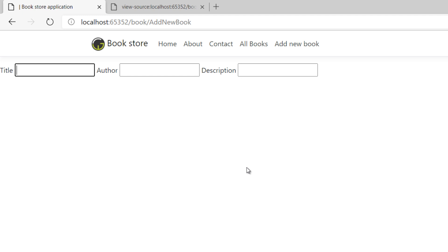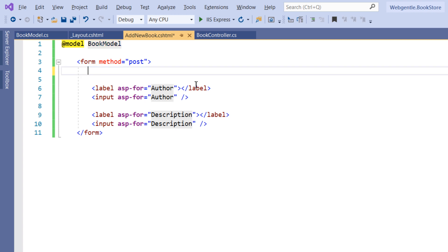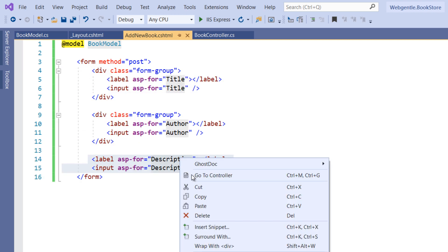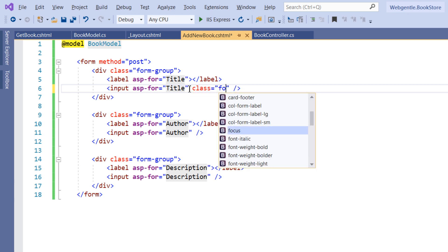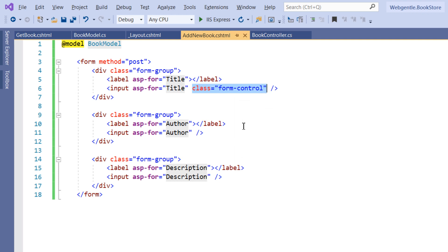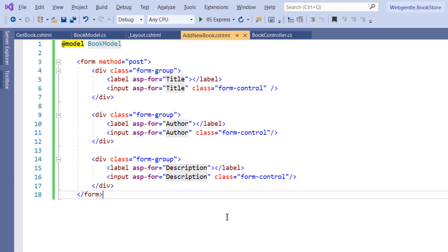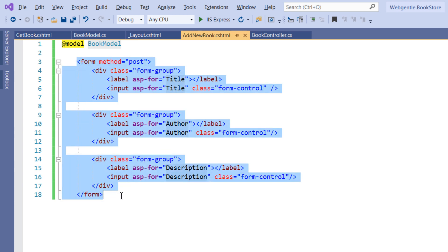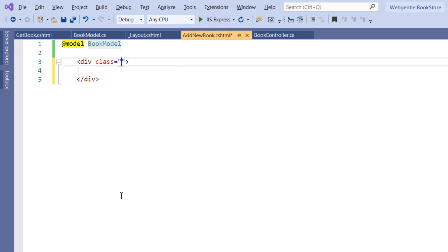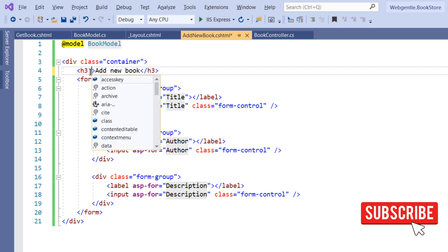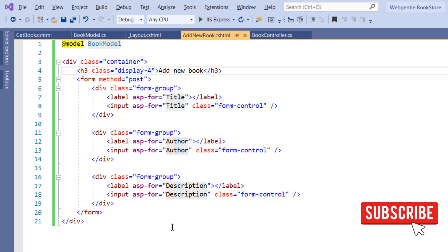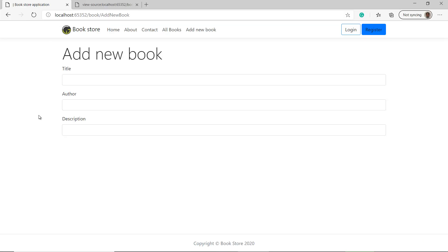Let's update the design and use Bootstrap to style this form. I'll wrap the elements in div tags and add Bootstrap classes. Let's add the form-control class to the form elements, then wrap the entire form in a container class and add a title heading with the display-4 class. Going back to the browser, we can see a beautiful, well-styled form with a title 'Add New Book' and the form fields.